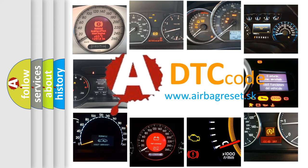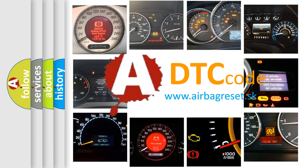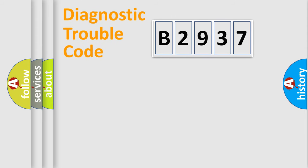What does B2937 mean, or how to correct this fault? Today we will find answers to these questions together.